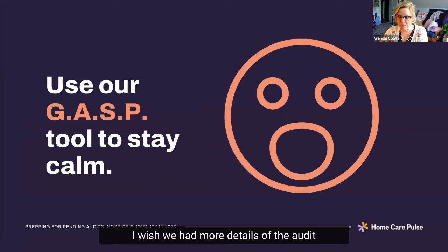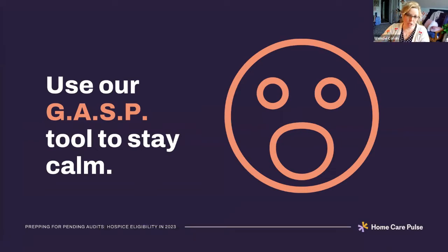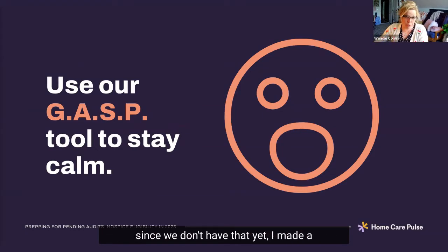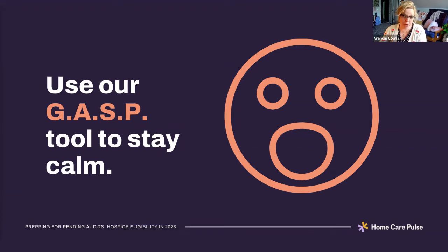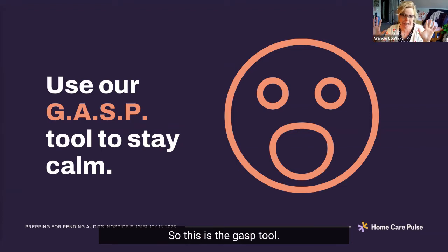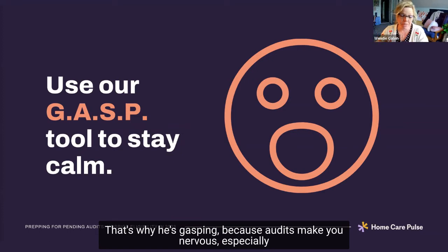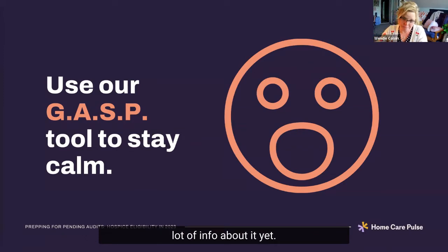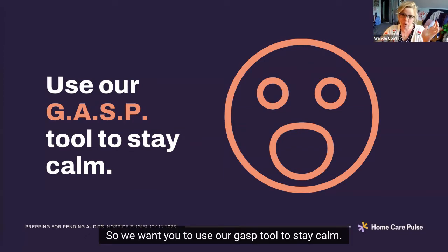Since we don't have more details of the audit yet, I made a nerdy acronym — because I like to do that. This is the GASP tool. That's why he's gasping, because audits make you nervous, especially this one when there's not a whole lot of info about it yet. We want you to use our GASP tool to stay calm.